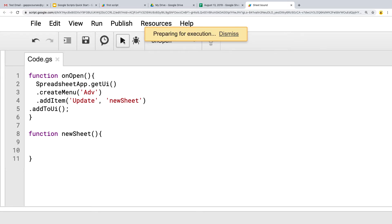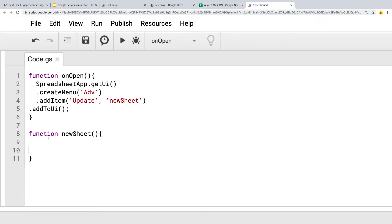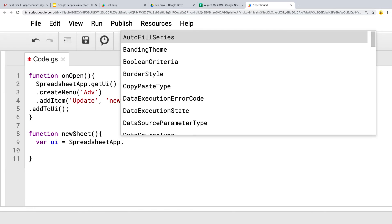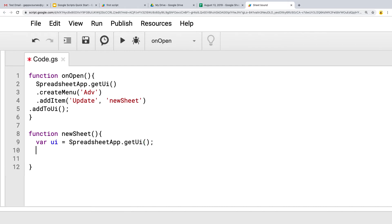Adding into the menu by running onOpen — we've got our 'Advanced' menu with 'Update', and the script ran. Next we want to get the UI object because we want to ask a prompt. So creating an object for that, and under the SpreadsheetApp we're getting the UI object into an object called UI.